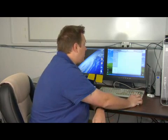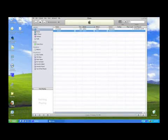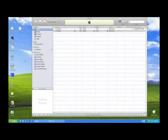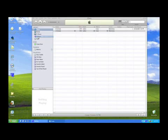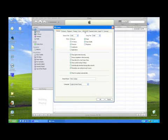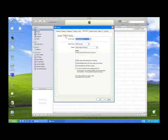First you'll want to open up iTunes and go into your preferences. It's pretty easy to find if you go up there. And go to Advanced and go to Import.